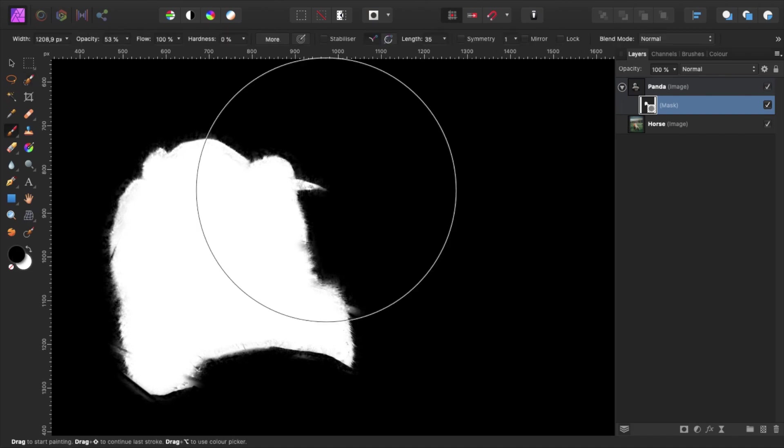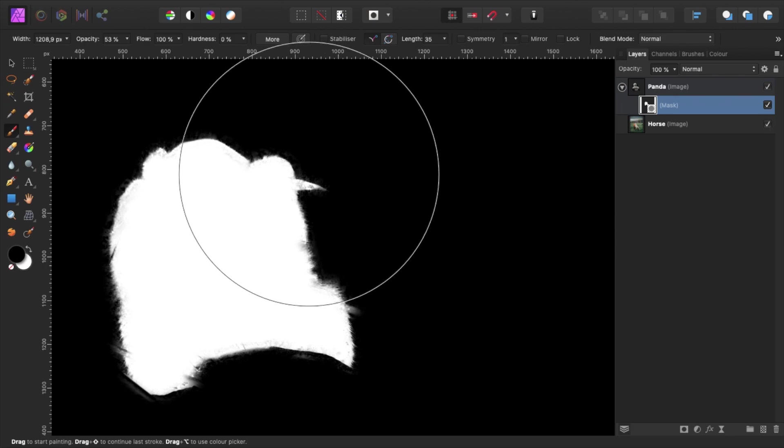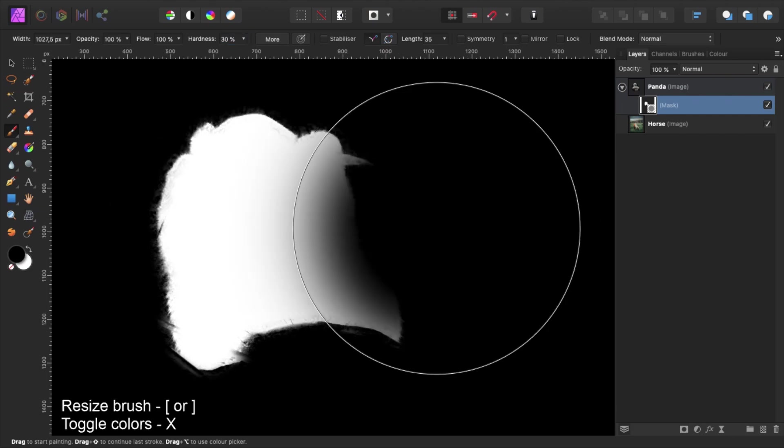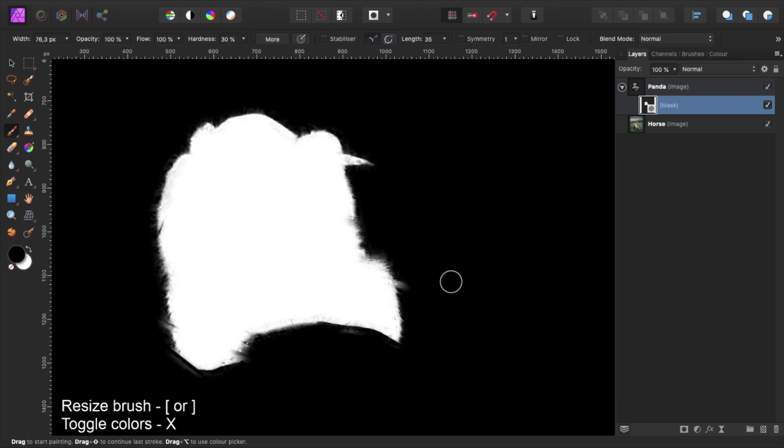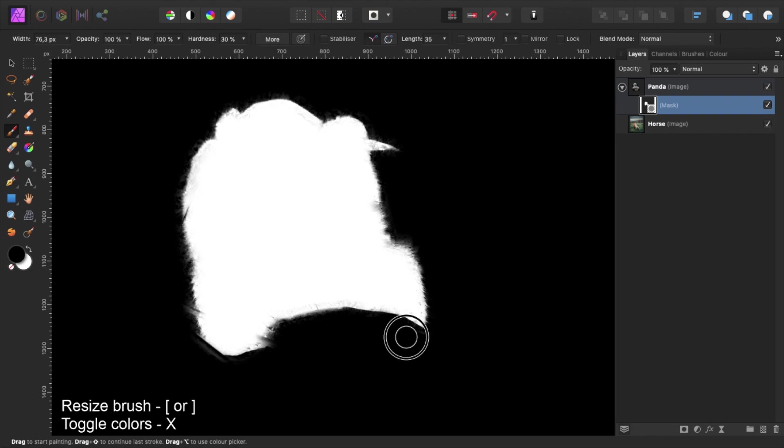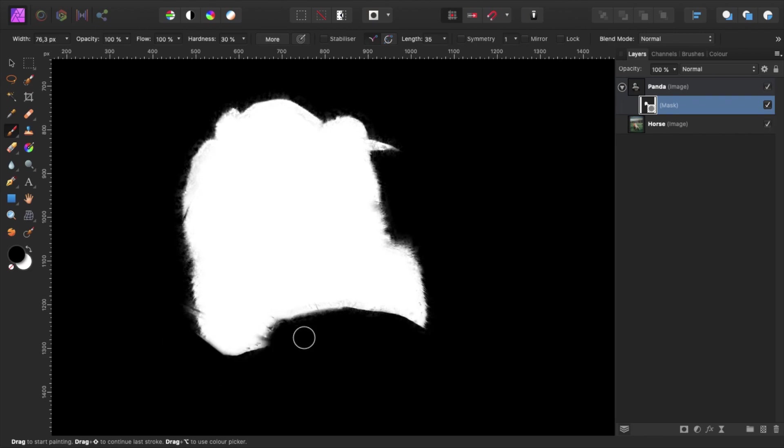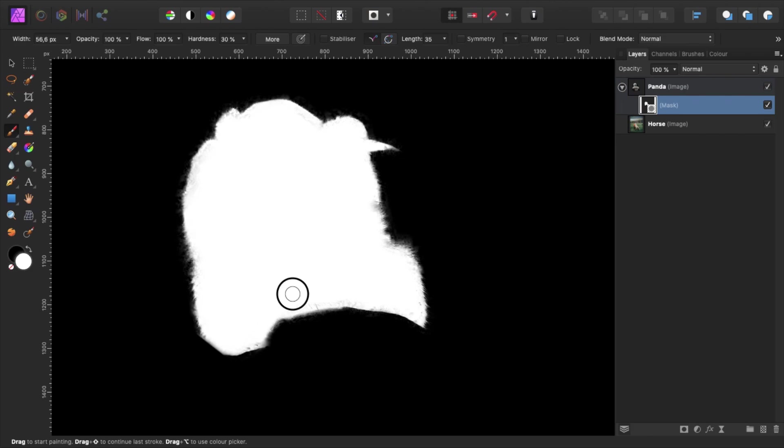Press B to select the brush tool. Pick a softer round brush, set hardness to about 30%, and paint with white over the parts that we want to show and with black over the parts that we want to hide. You can toggle between the foreground and background color by pressing X. Once you're happy, click on any other layer in the layers panel to return to our project.